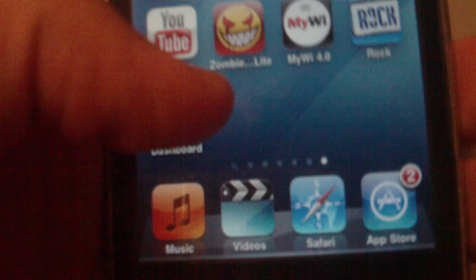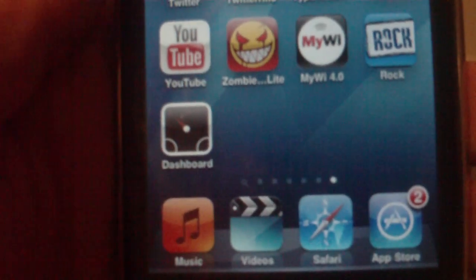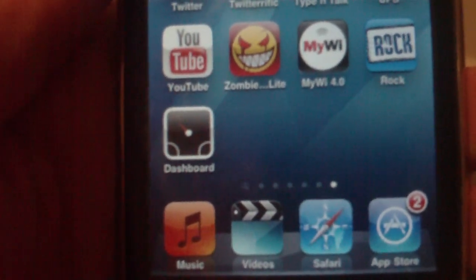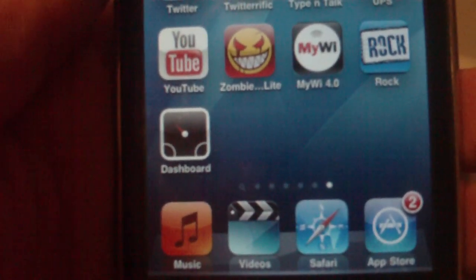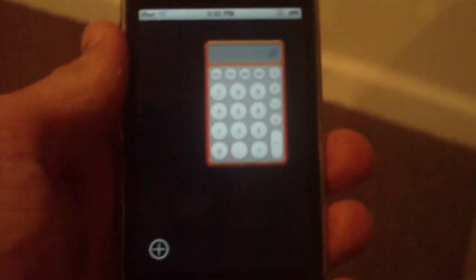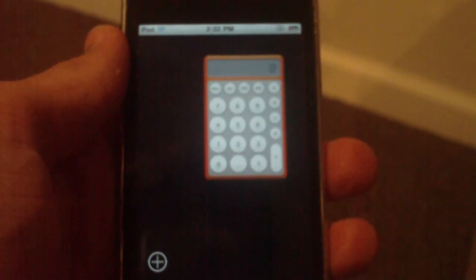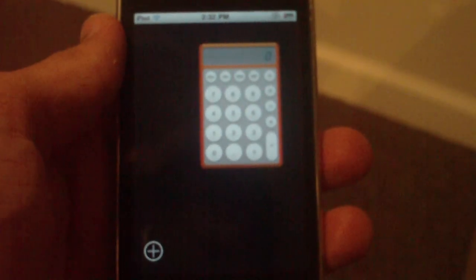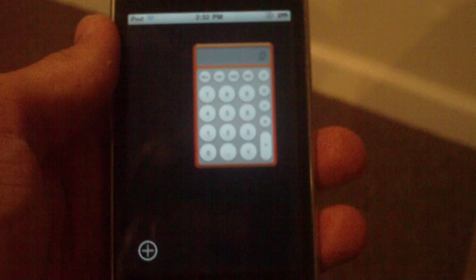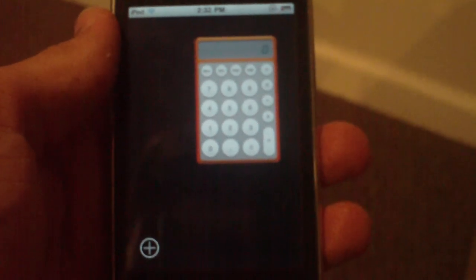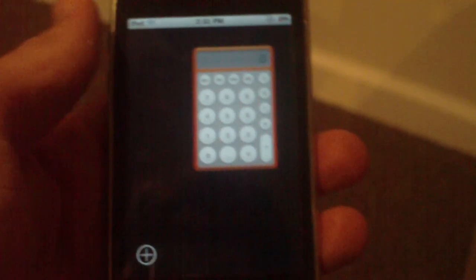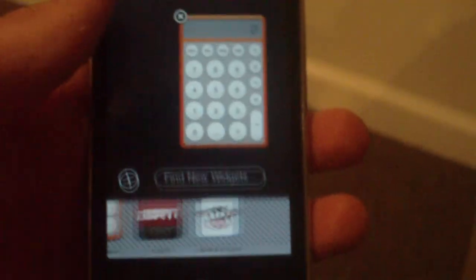Once you have that installed, just go to the home screen, scroll to where it installed in your open space, and there it is guys. As you can see it says 'Dashboard' — it's a little black icon that looks exactly like it does on the Mac. Go ahead and click that and it'll open up, and as you can see it actually looks like the real dashboard on the Mac, only on your iPhone.